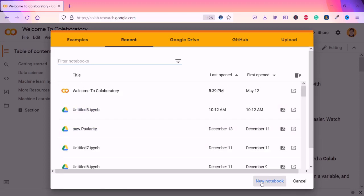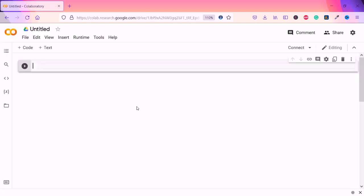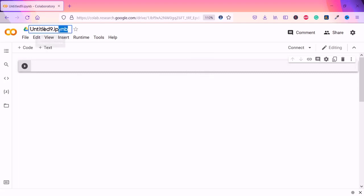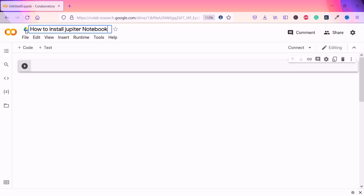You can see I already have different files here, but you can click 'New Notebook' and it will load a new workspace. You can see it is exactly similar to Jupyter Notebook. Here you have the title, which I'll name something like 'Install Jupyter Notebook'.